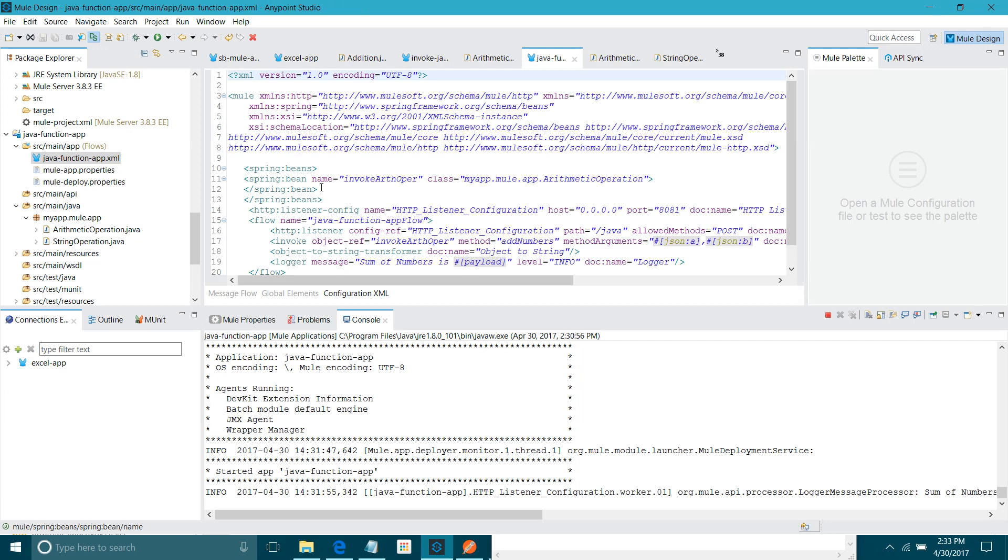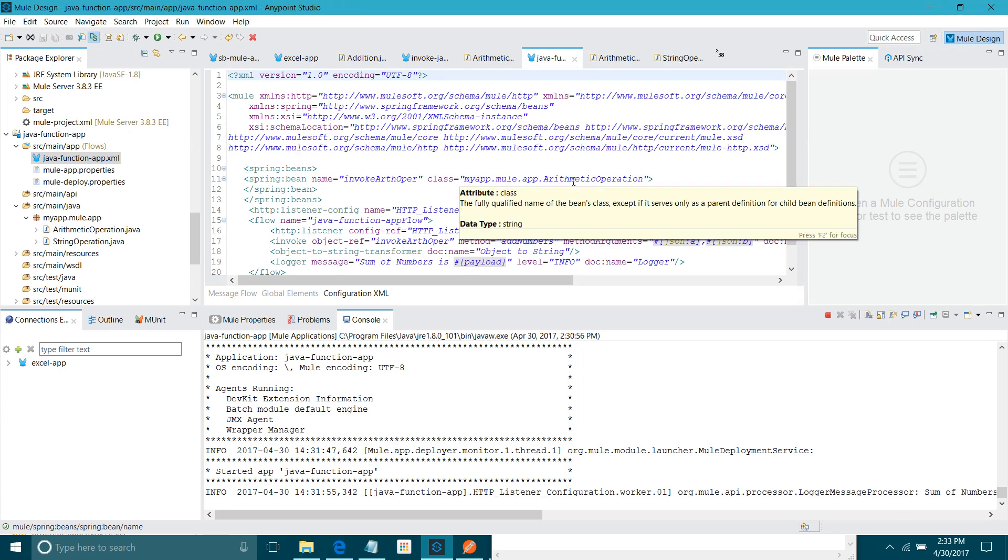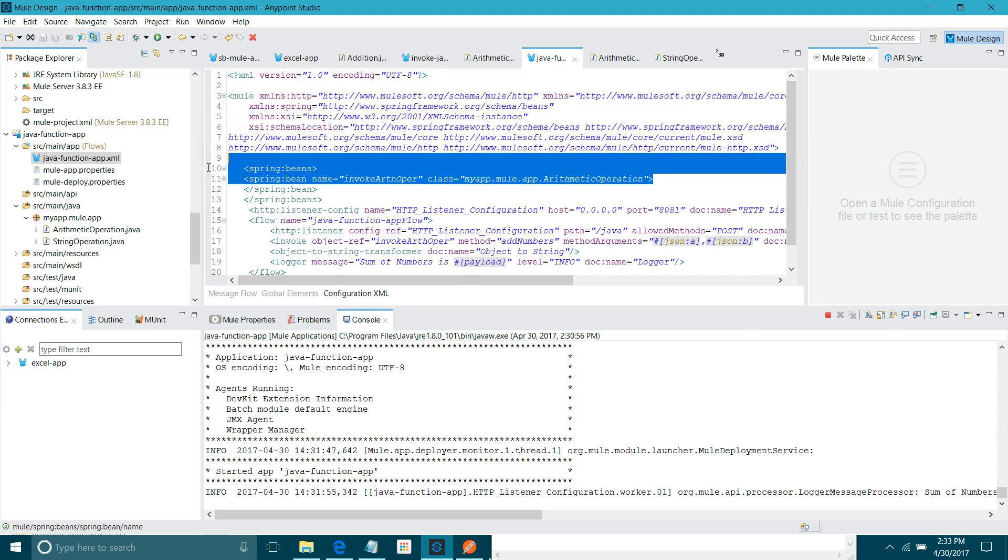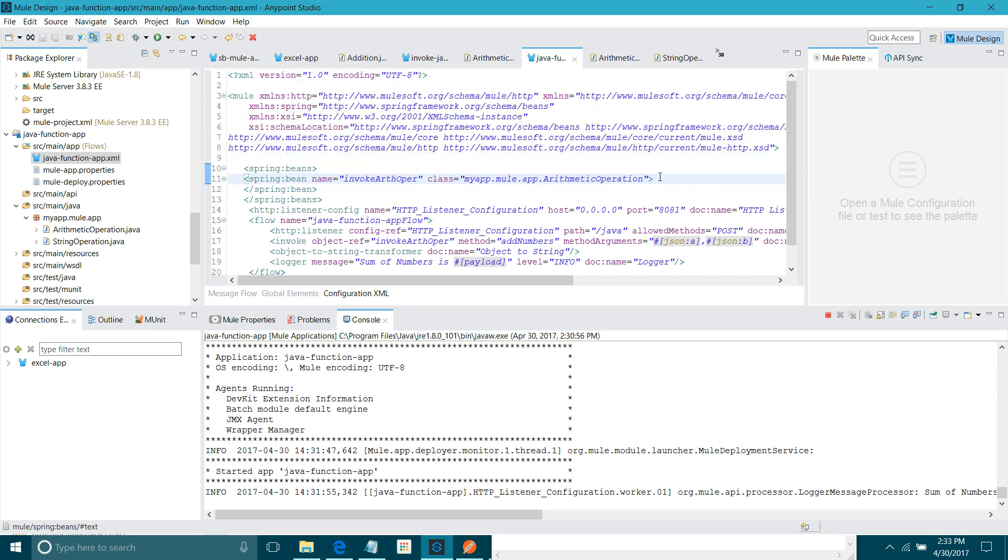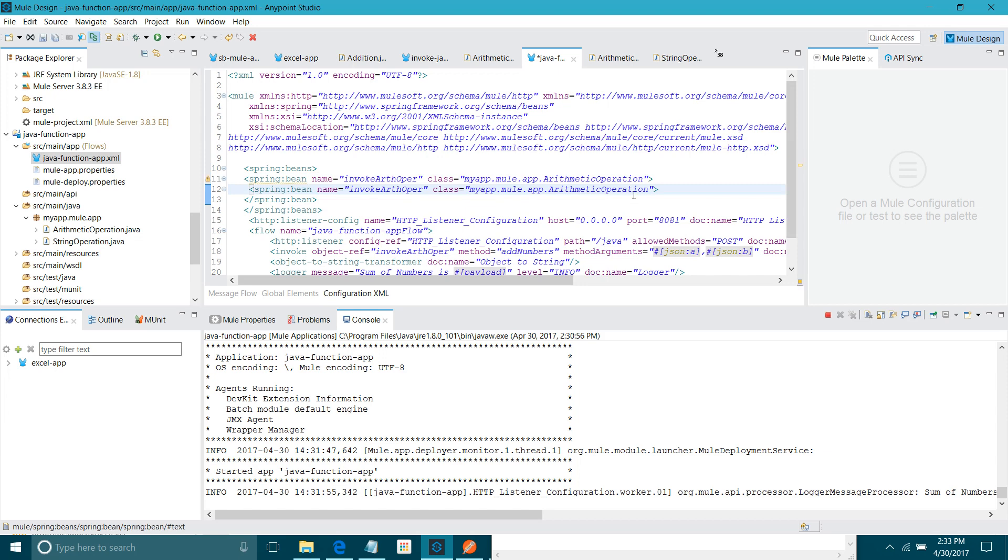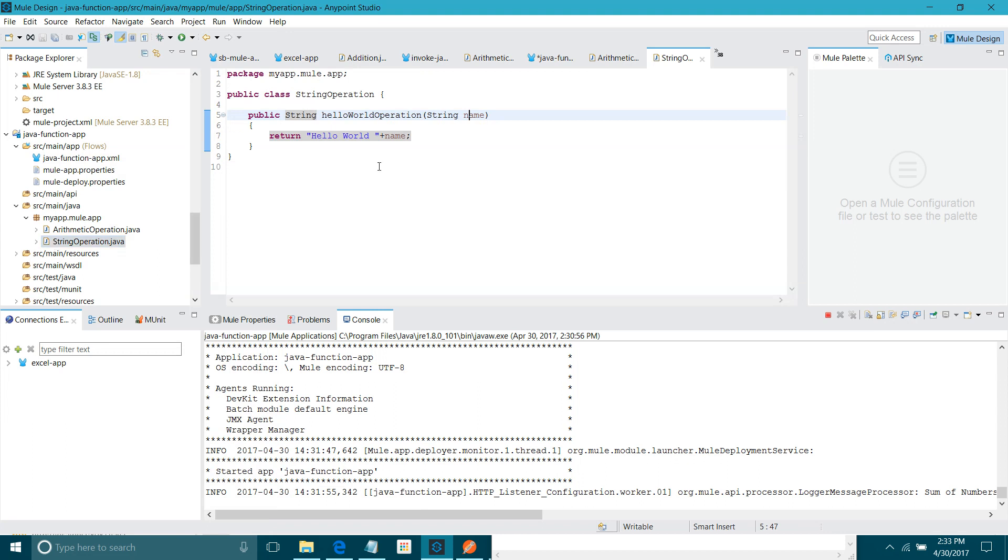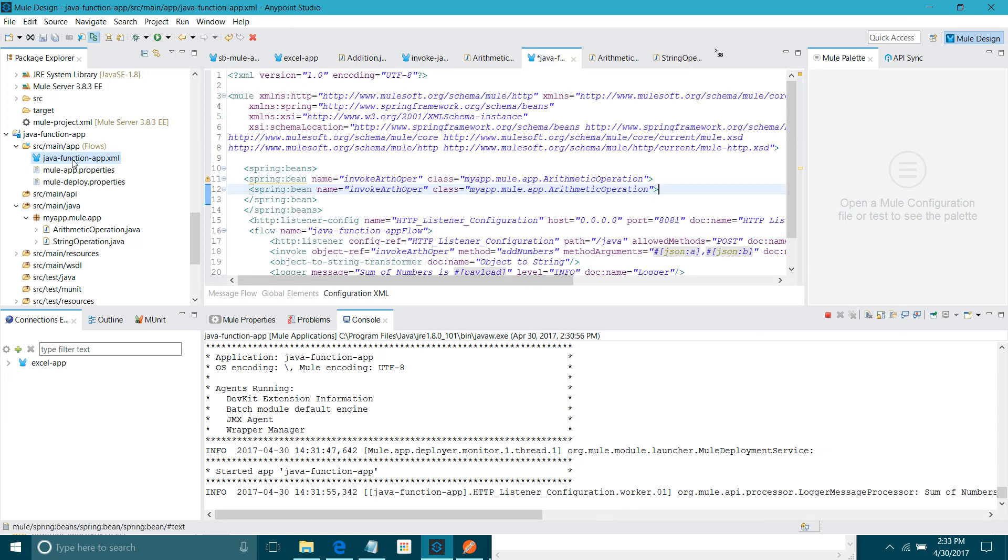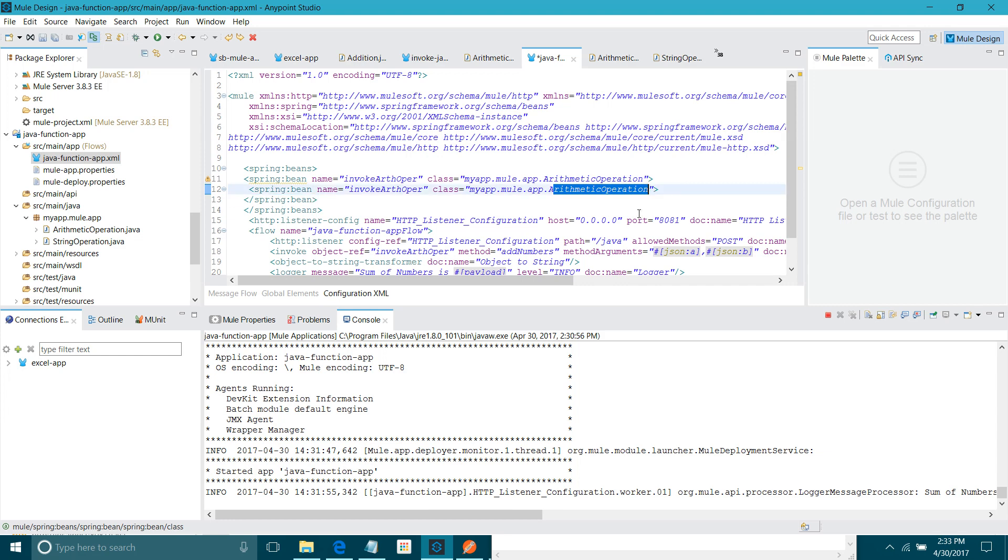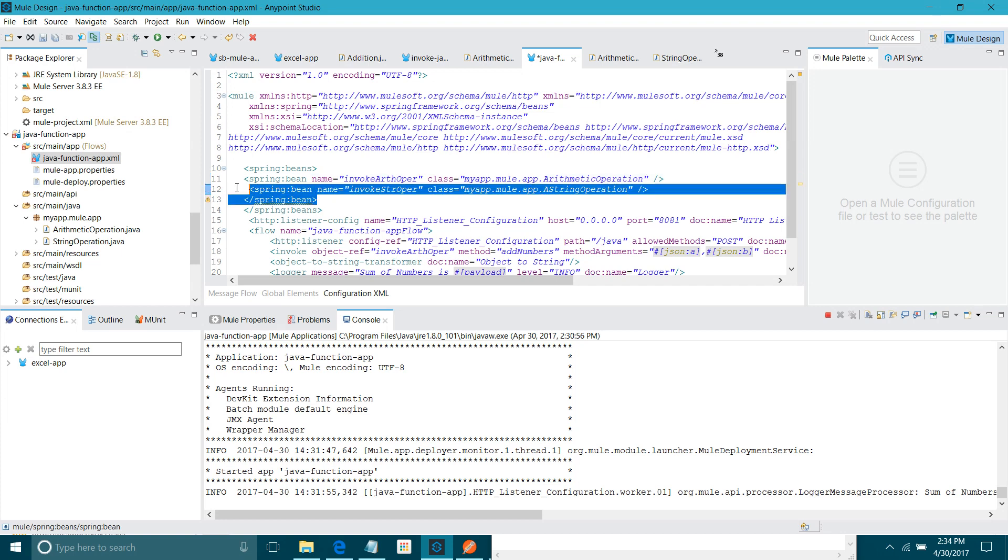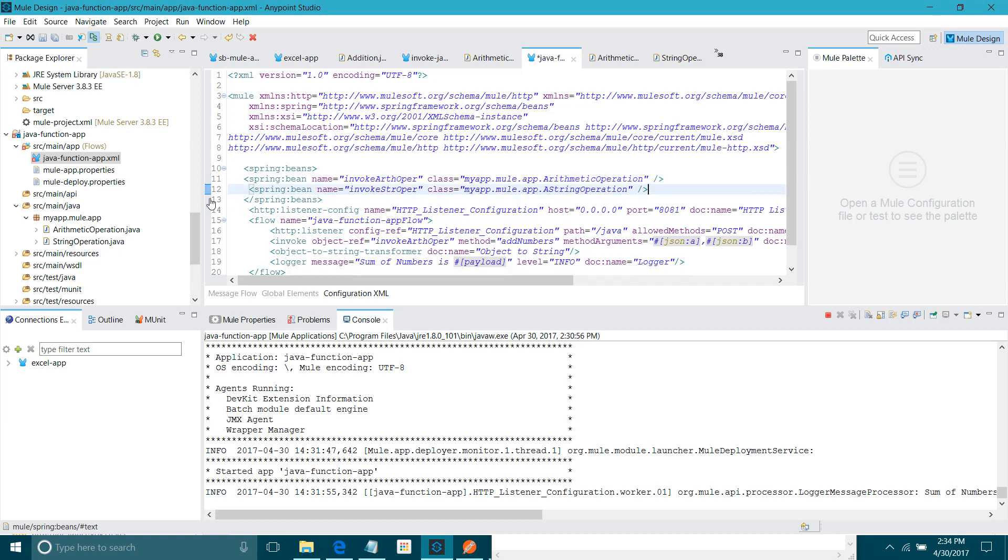We have defined a spring bean. We have defined the object for arithmetic operation class. Now, we want for string operation. What you have to do. You have to copy this spring bean. Instead of arithmetic, I will say string operation. Let me copy this name. Let me copy. Package name is same. We want to change the class name. I will say invoke str operations. Okay. Now, problem is you have to close this. Remove this.